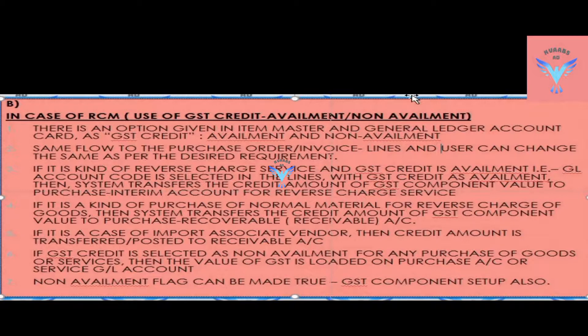If it is a kind of purchase of normal material for reverse charge of goods, then system transfers the credit amount of GST component value to purchase recoverable, that is receivable account.